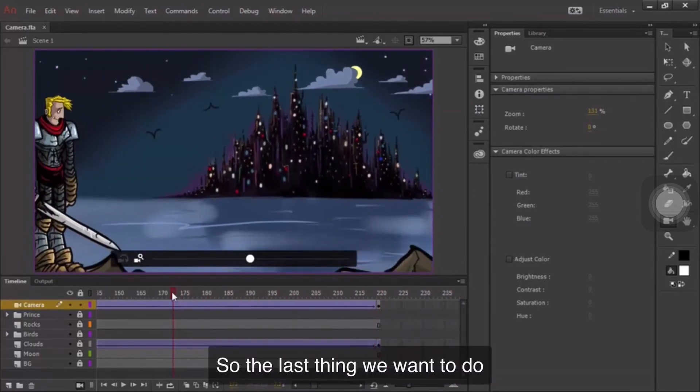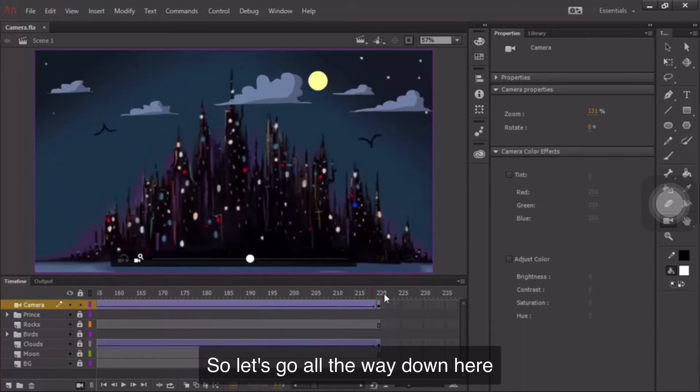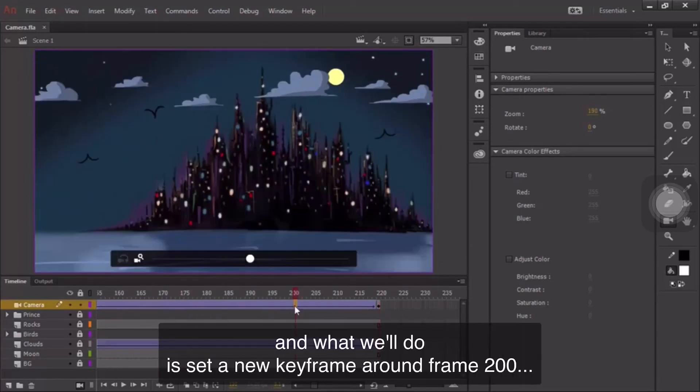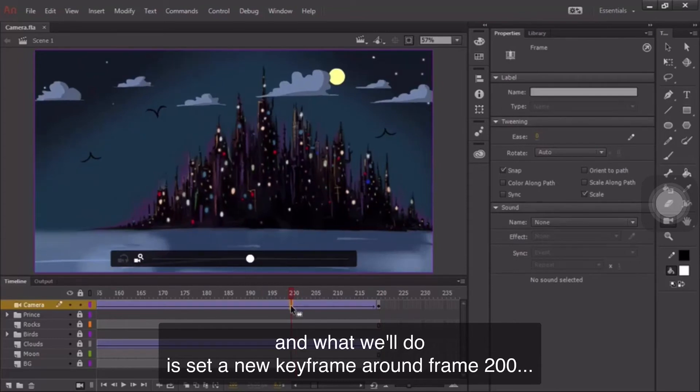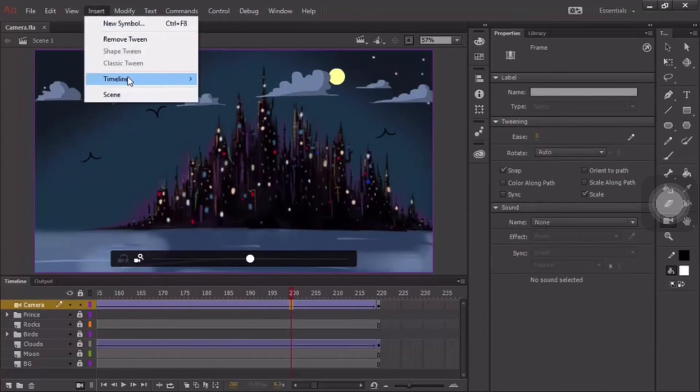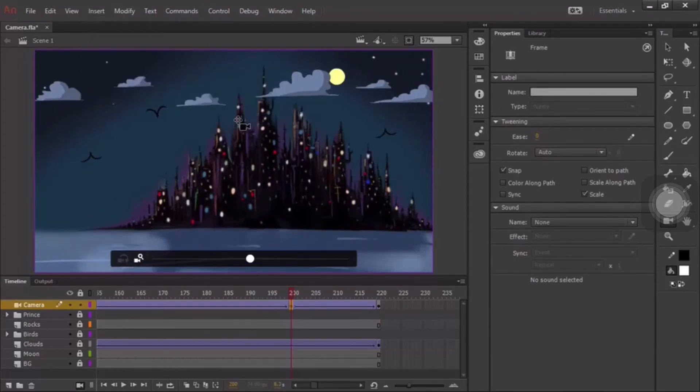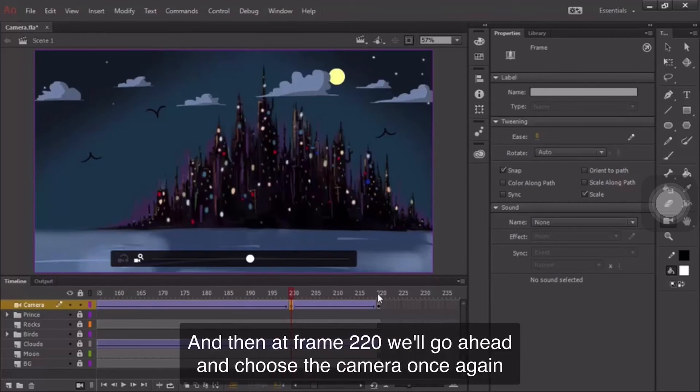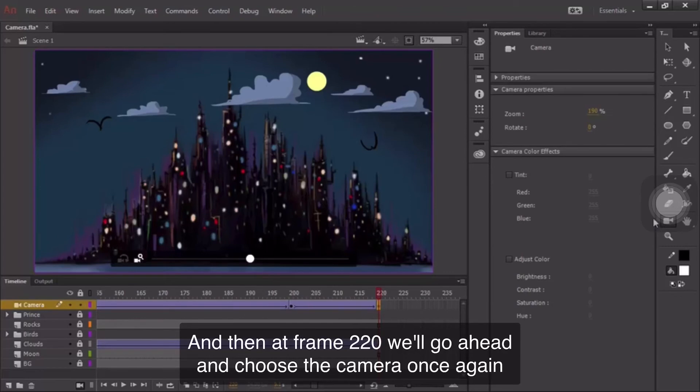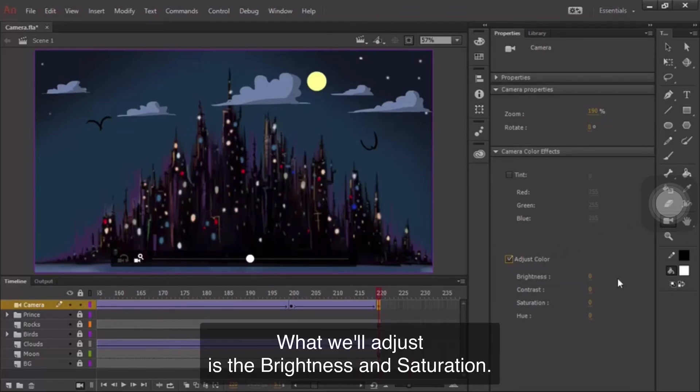So the last thing we want to do is actually go ahead and add some of those camera effects. So let's go all the way down here. And what we'll do is set a new keyframe around frame 200. And then at frame 220, we'll go ahead and choose the camera once again and do some color adjustments.